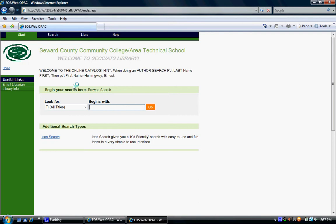The search portal should have a green and black menu bar with the Welcome to Seward County Community College Area Technical School Library at the top. The search window should be in the center of the screen. The default setting for the search portal will be All Titles.